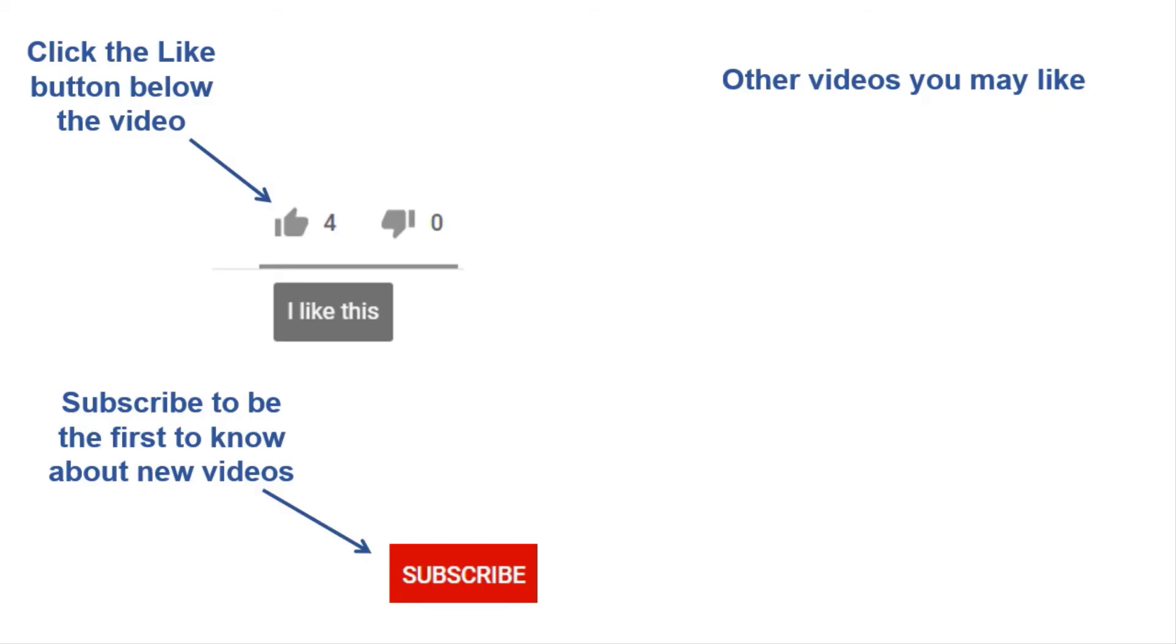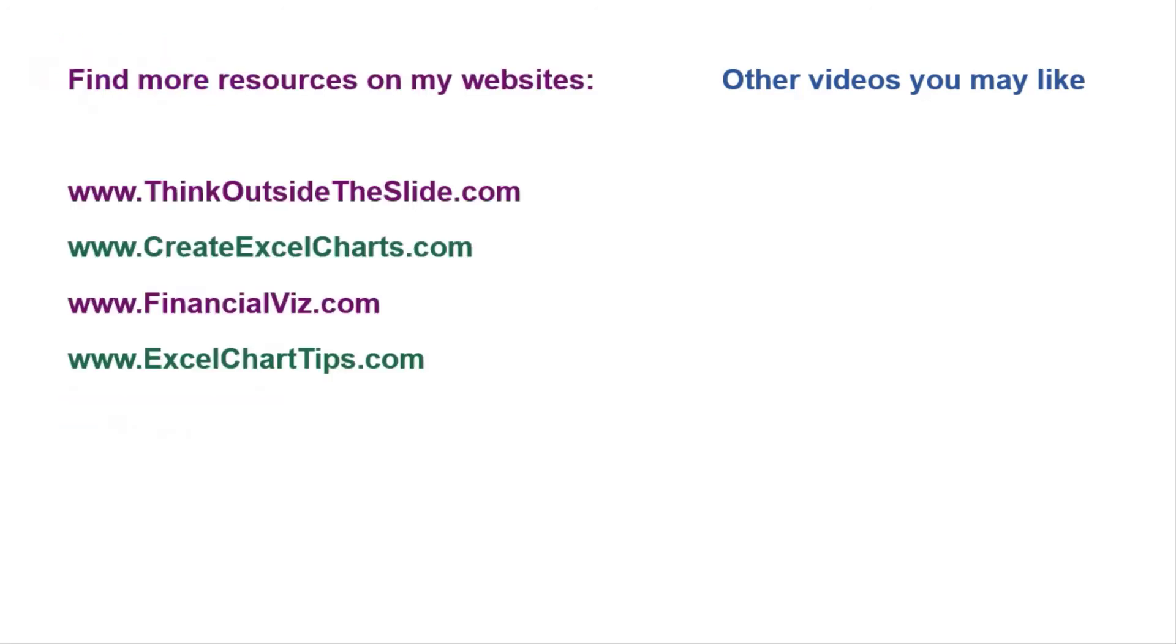If you found this video helpful, there are three things you can do to help me out. First, click the Like button below the video on YouTube. Second, leave a comment with any questions or feedback. And third, subscribe to my channel. Check out my websites and other videos with more tips and advice. Thanks again for watching.